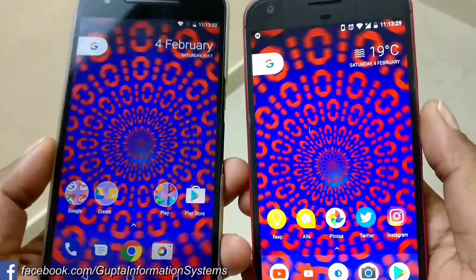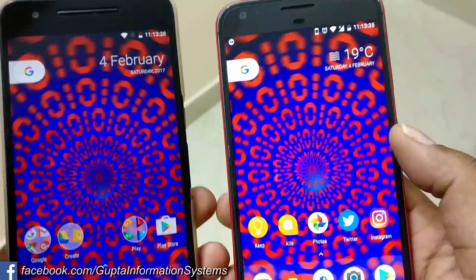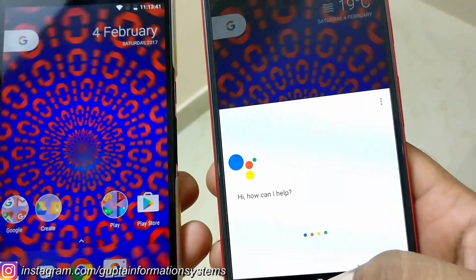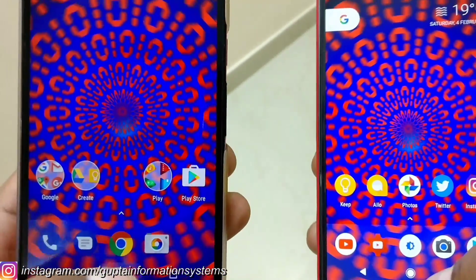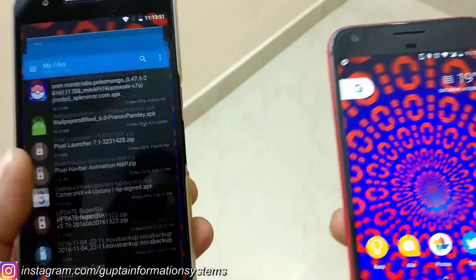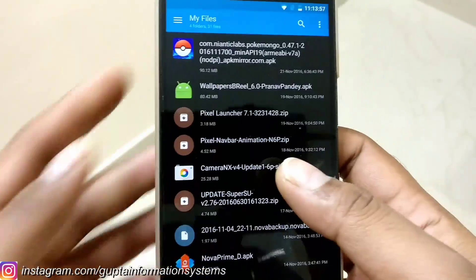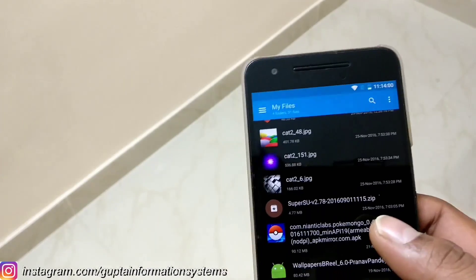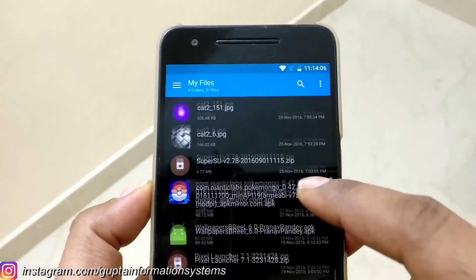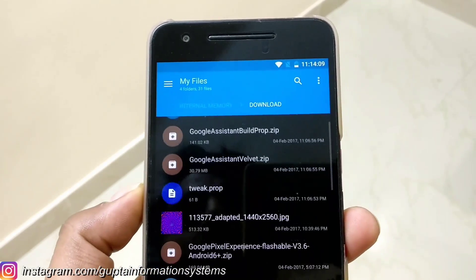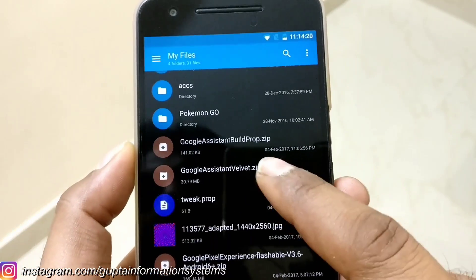A few things are still pending. We need to get Google Assistant and the colorful navigation bar is still missing. I've downloaded the files. You're going to need the Pixel navigation animation bar for Nexus 6P and 5X — this is not going to work for all devices, it needs stock ROM running Android 7.0 or 7.1 and above. You also need to get the Google Assistant build.prop file, the Google Assistant velvet.zip, and the tweak.prop.